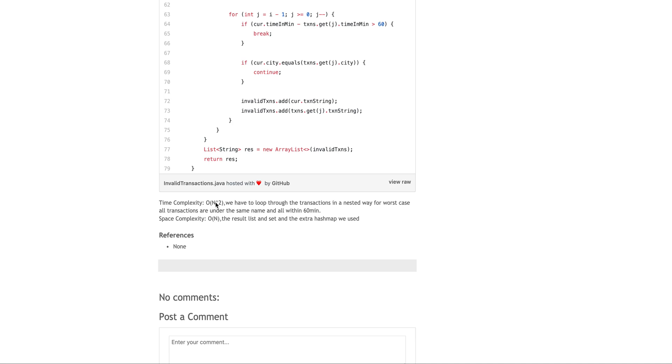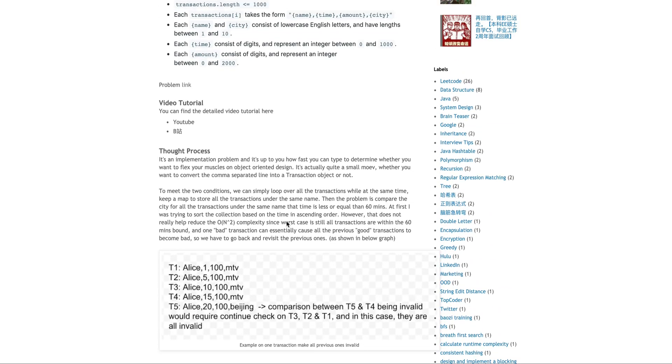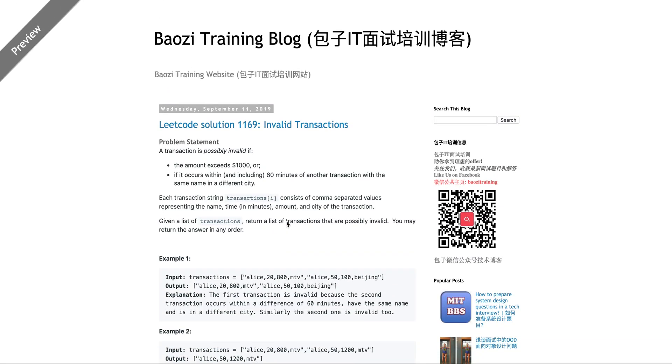Yeah, the time complexity is O N square. Like I said, the space complexity is O N because using an extra list and an extra set. Yeah, it's a relatively simple problem. Let me know if you actually have a better solution, better than O N square.